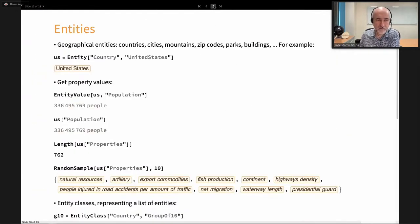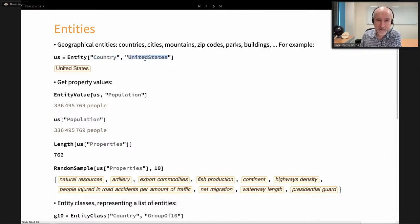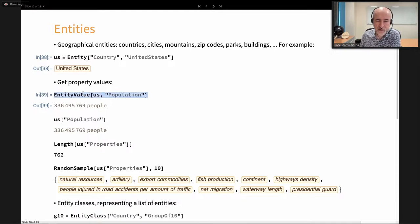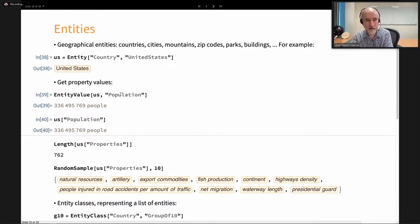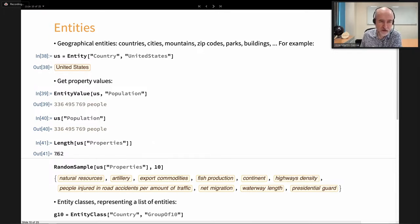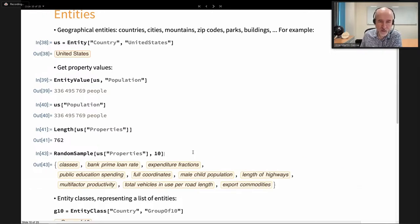Now let's discuss entities. An entity is formed by a head symbol with arguments: the first argument is the domain — the type of entity, in this case countries — and then the name identifying a single element, for example the United States. Once you have this entity, shown in yellow boxes, you can ask properties about it. For example, the population — that's one annotation — and we have a simplified notation for exactly the same thing. These data values are updated regularly by the Wolfram Alpha team.